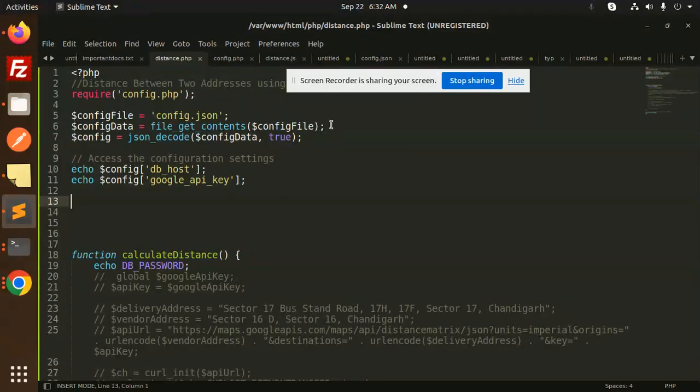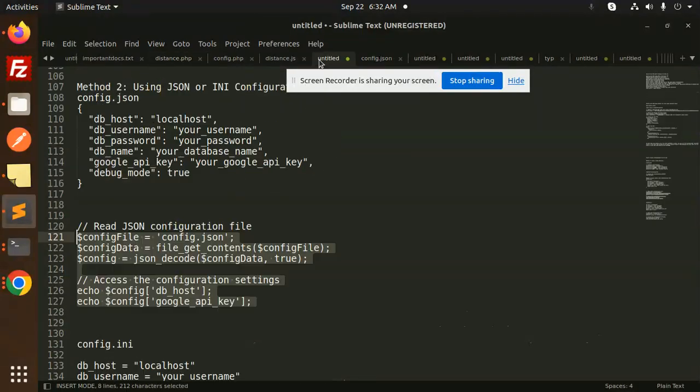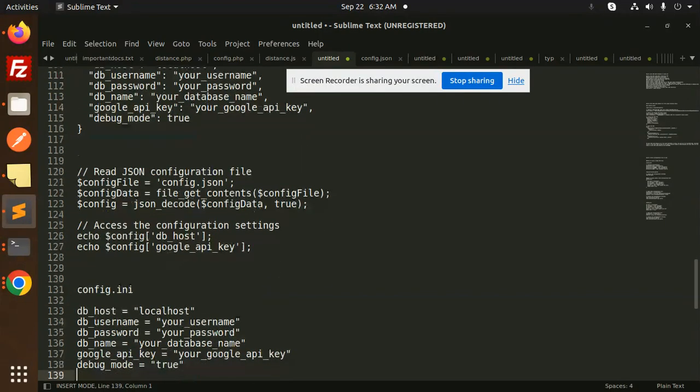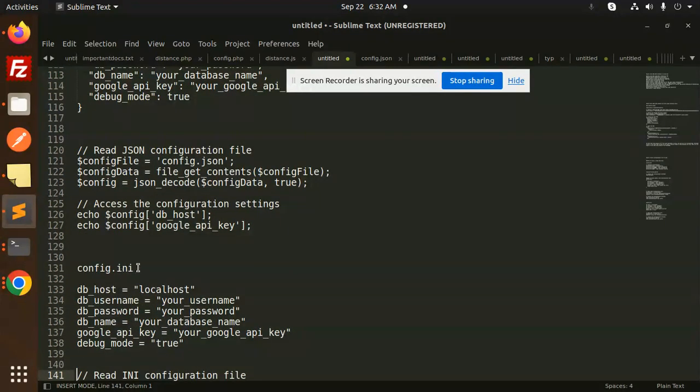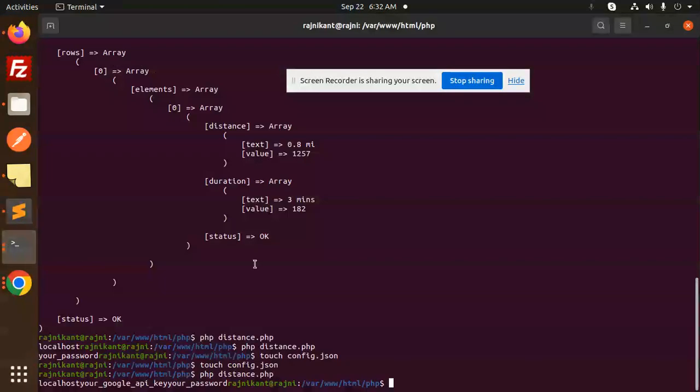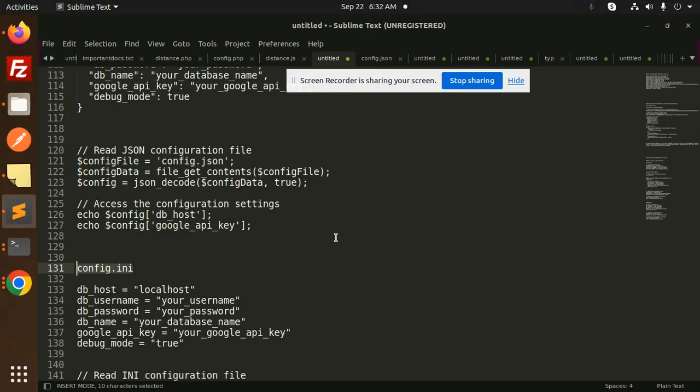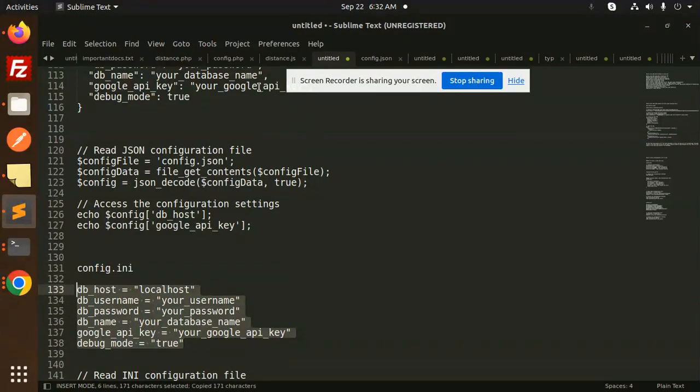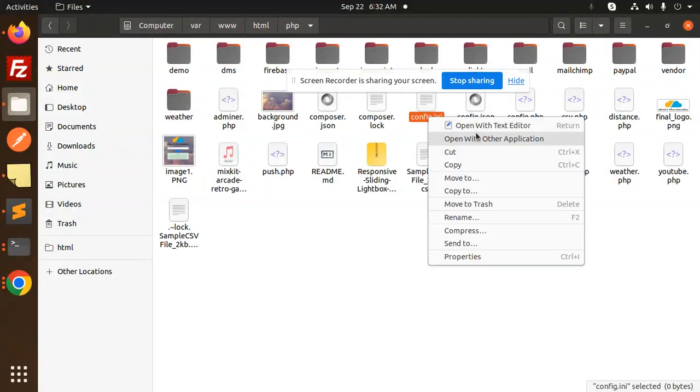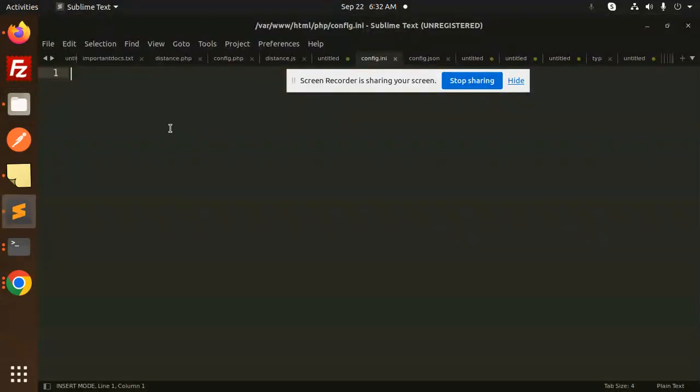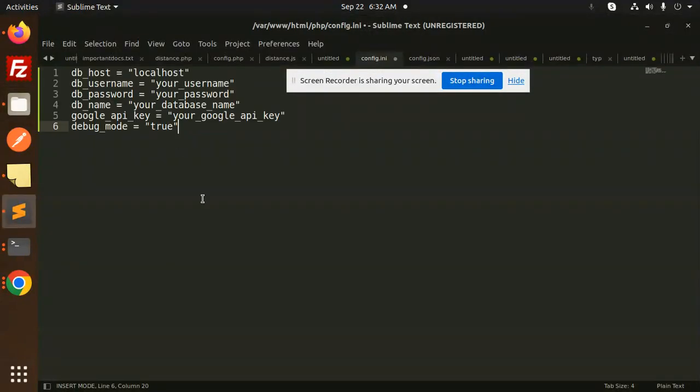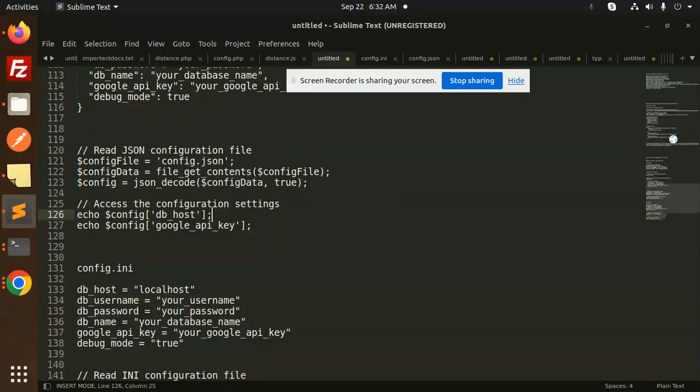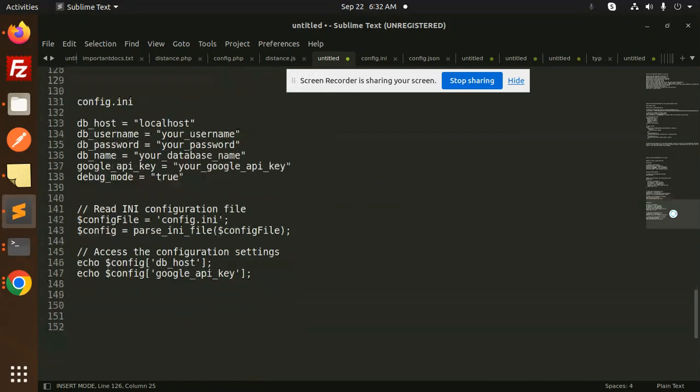Okay, the next one is config.ini. So you have to create the config.ini file like this. Touch config.ini, just add these details over here. Open this, add the code over here. And here, how to access this one? So you have to do like this.